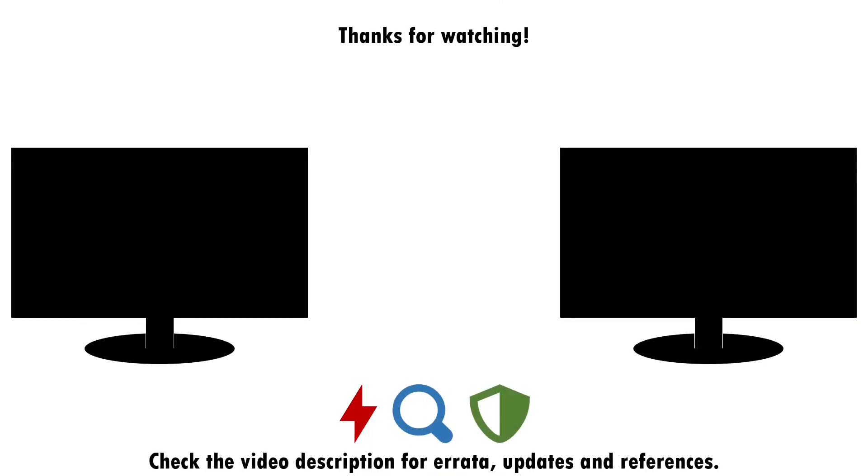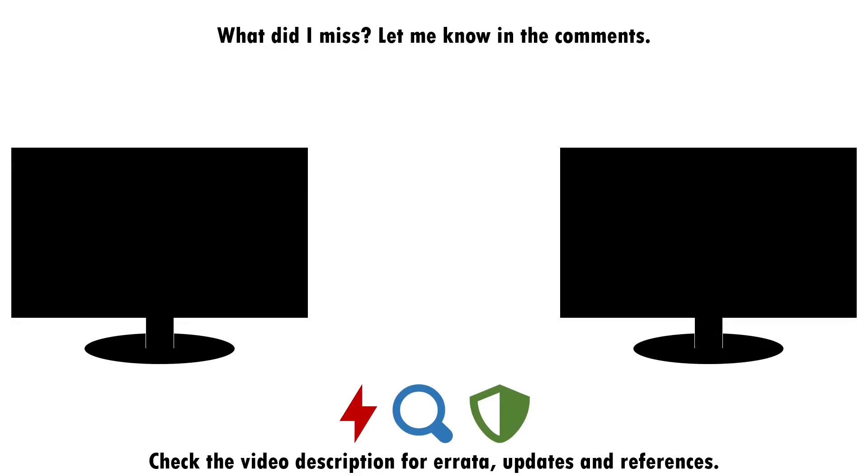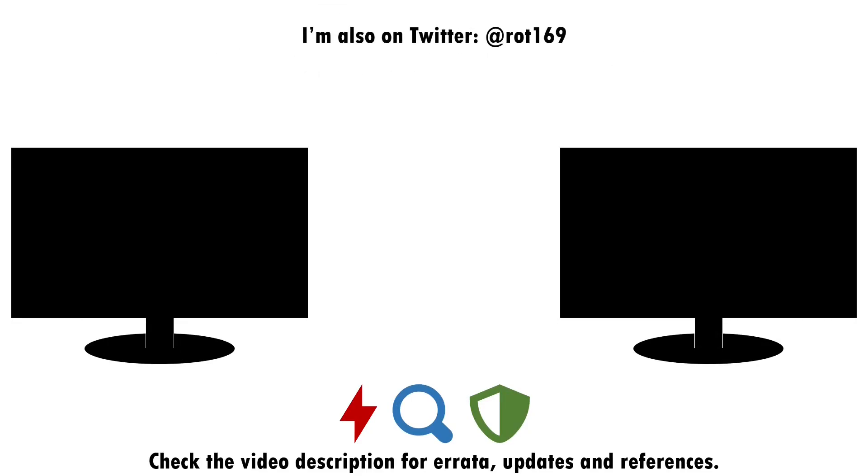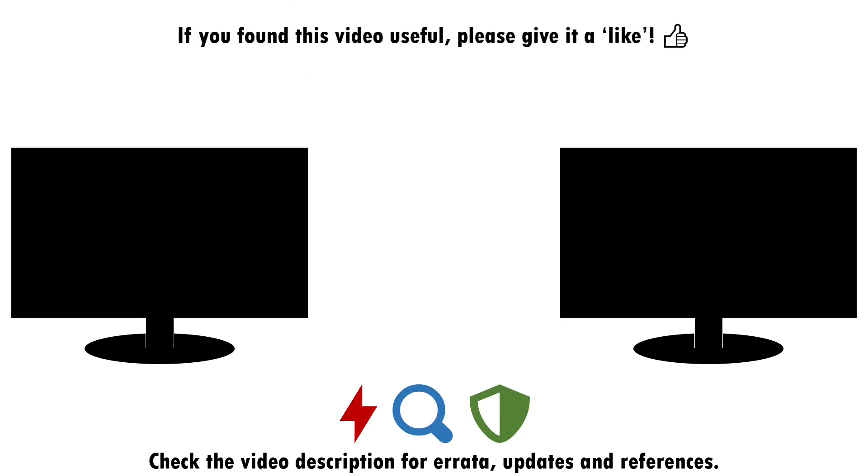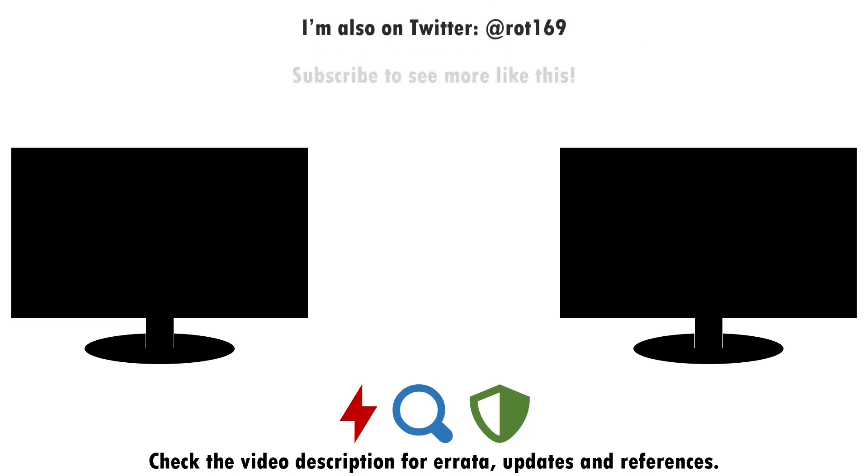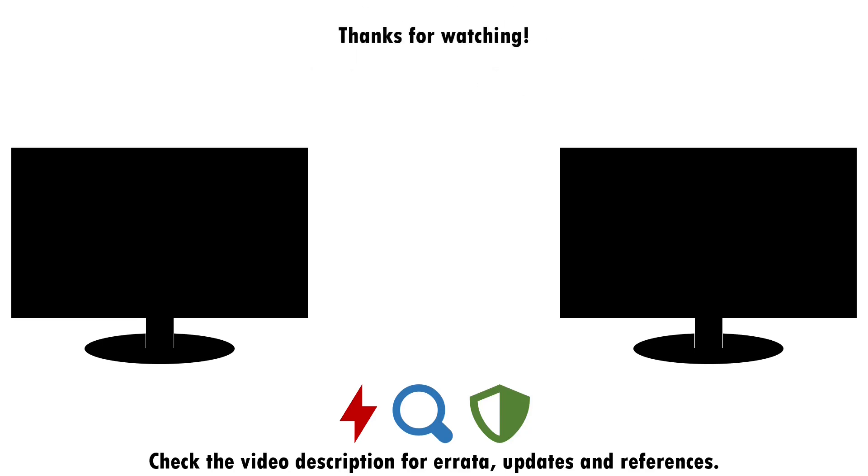But that about wraps up this video. If you found it useful, please do give it a like, and consider subscribing if you want more of this sort of content. Drop a note in the comments if there's anything you think I missed around attacking, detecting, and defending against desktop session hijacking, or if you have a good idea of what topic I should cover next. I'll see you next time.